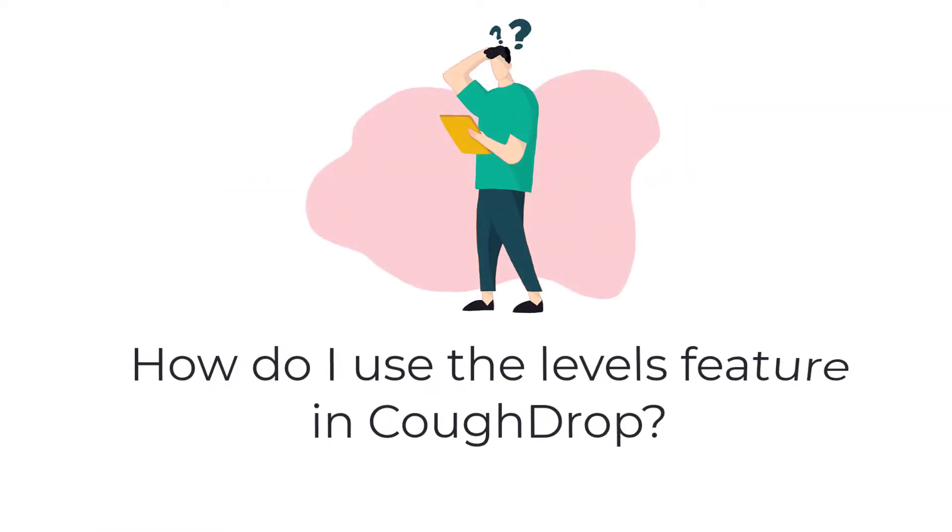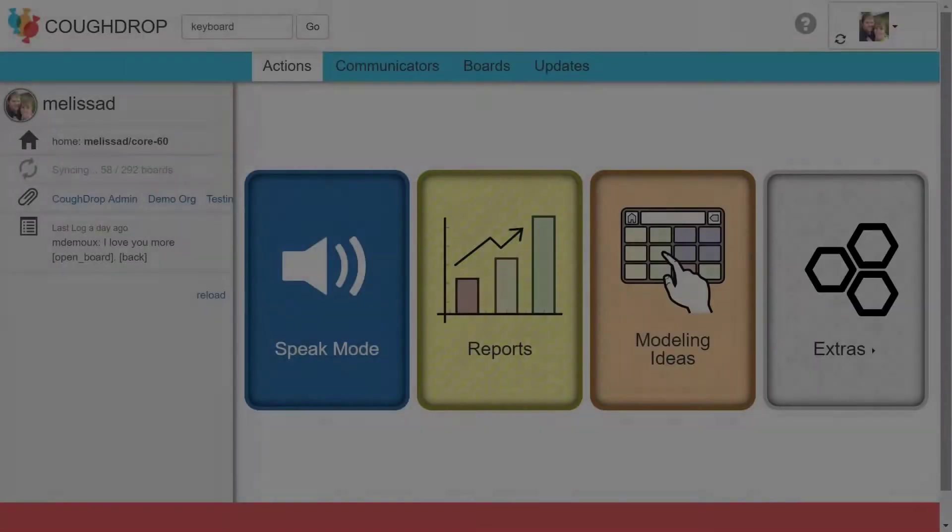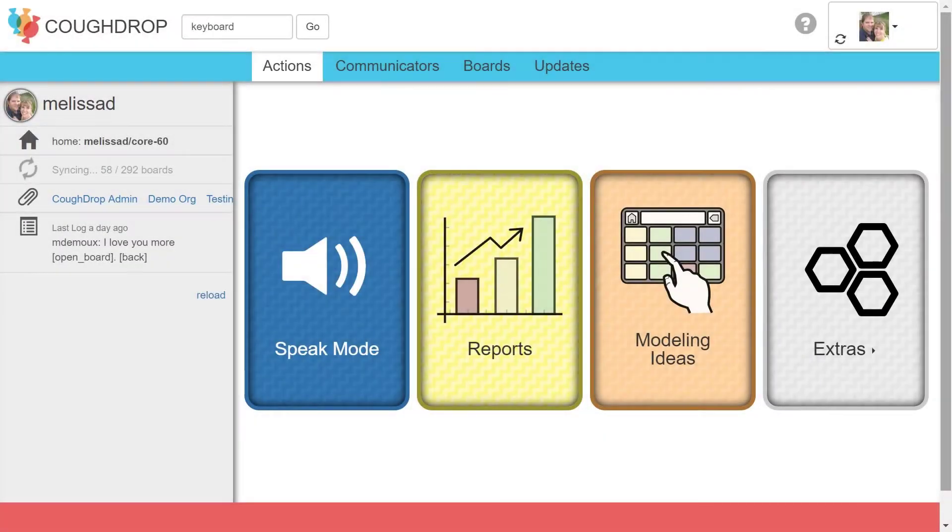How do I use the Levels feature in Cough Drop on Quick Core and Vocal Flare boards? Cough Drop has several built-in vocabulary board sets.